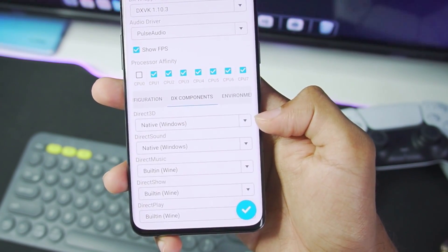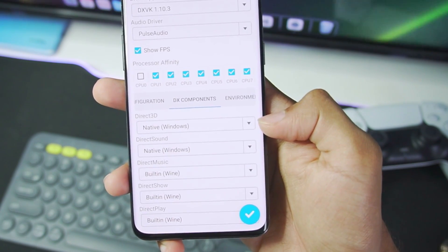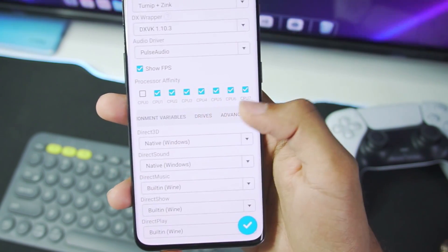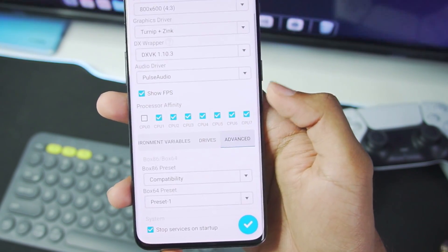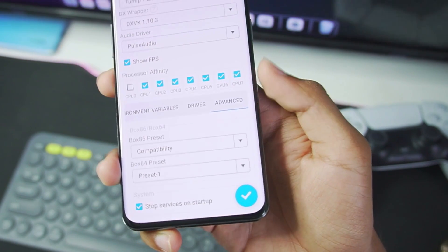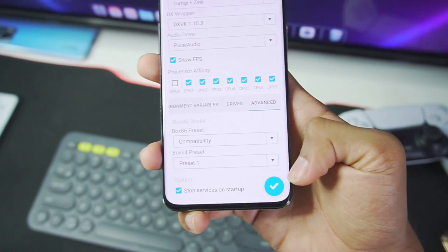In DX components, make sure to set Direct3D and DirectSound as native Windows. Afterwards, let's go to the advanced section, and here is the most important step.